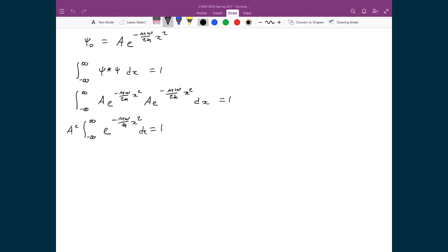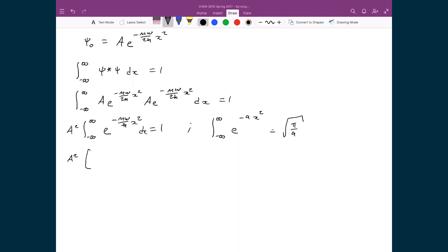This definite integral — the integral from minus infinity to infinity of e^(−a x²) dx — is a standard Gaussian integral found in an integral table, and it equals the square root of π over a. Applying this result, the integral evaluates to the square root of π divided by (mω/ℏ), so we have A² times the square root of πℏ over mω equals 1.